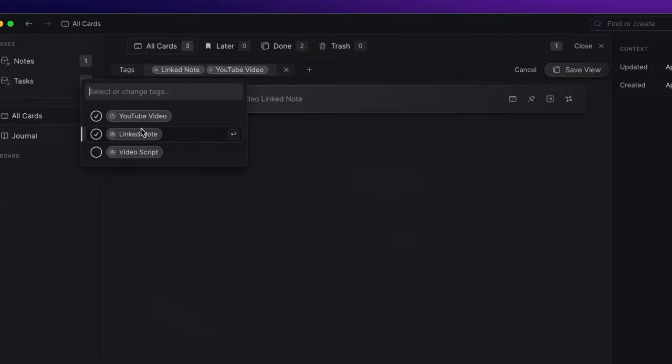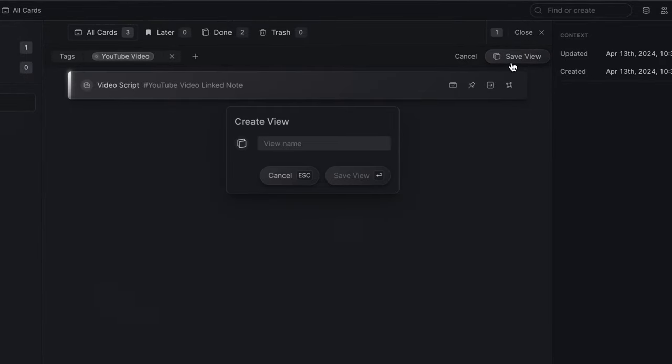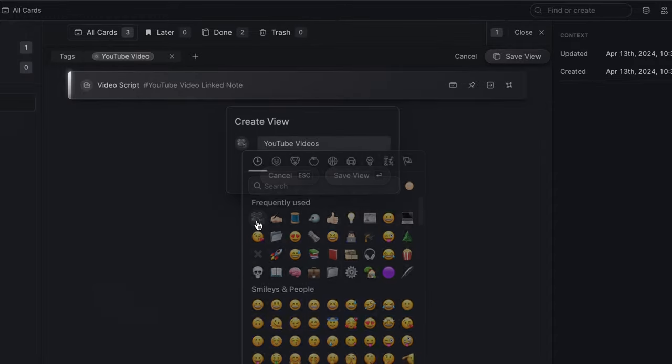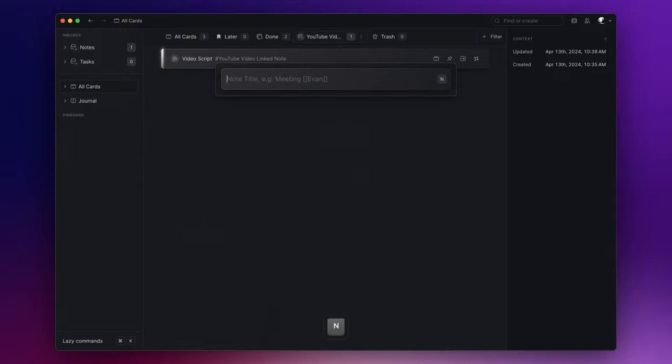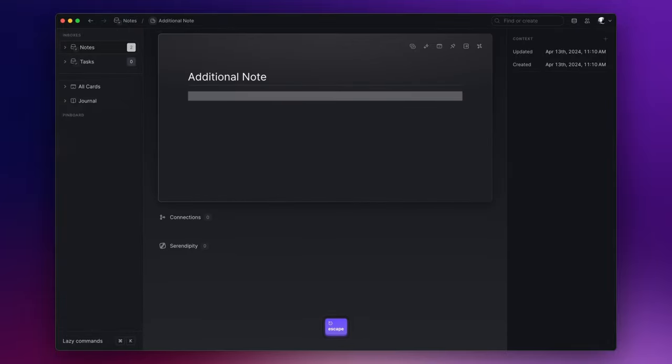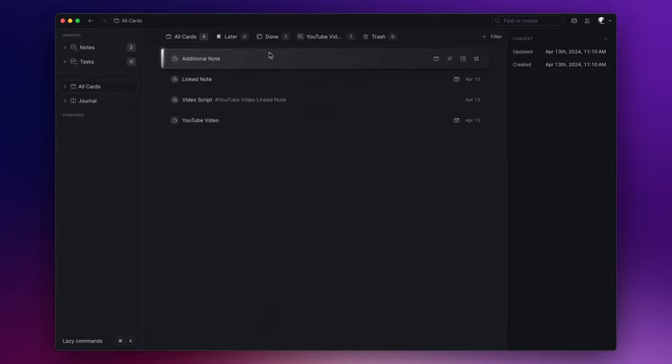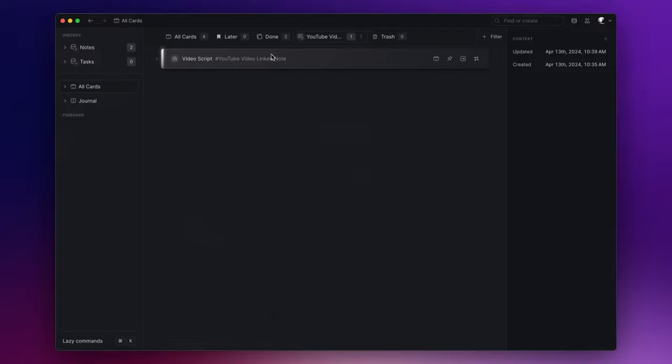So I can click on save view, give it a name, and assign an icon. Now if I create an additional note, it shows up in the all cards section alongside all the other notes. However, if I go back to the view I've just created, I will see only the notes that meet the filter conditions I specified.